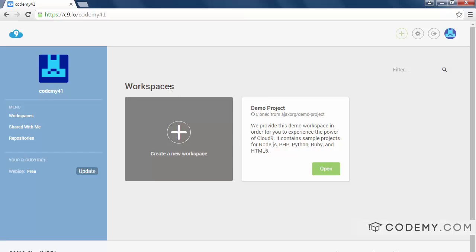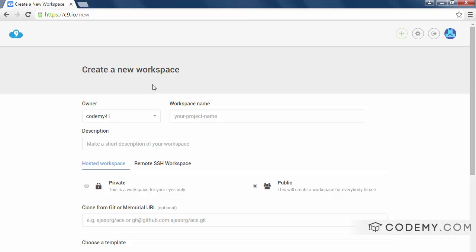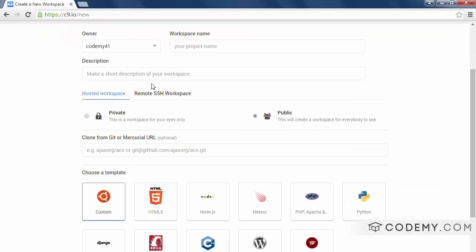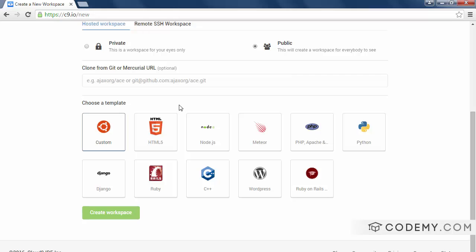Every time you build a new project you'll build a new workspace, and you can see there's a bunch of different templates you can choose from. So if you're building a node project, Ruby on Rails, Django, C++, WordPress, PHP, Python, and on and on. There's lots of different programming tools and languages you can use.